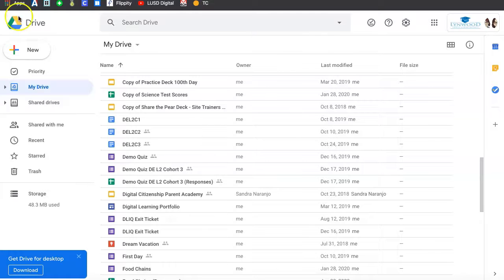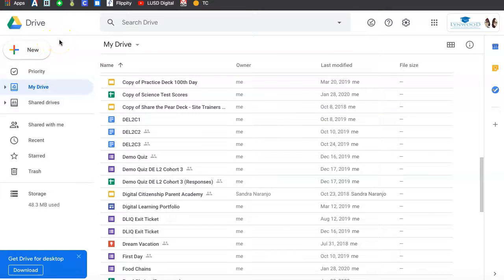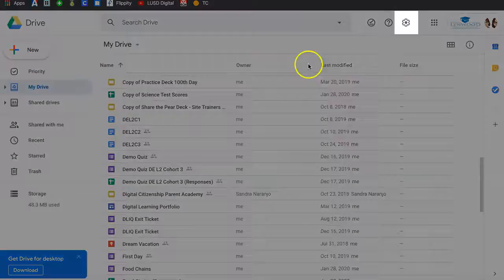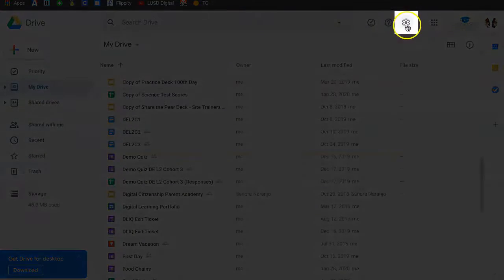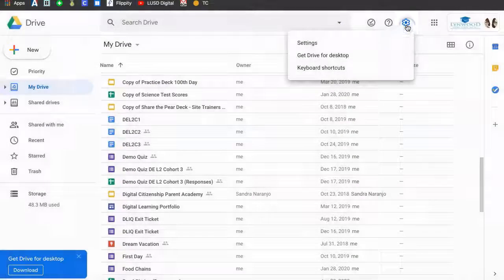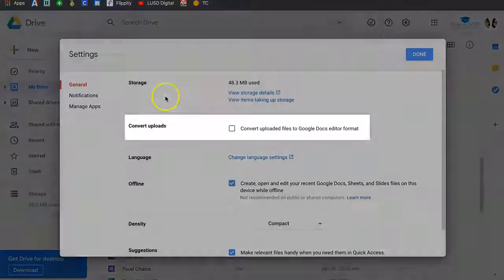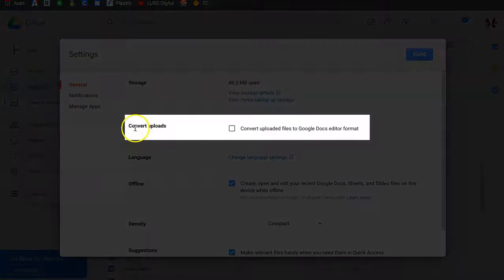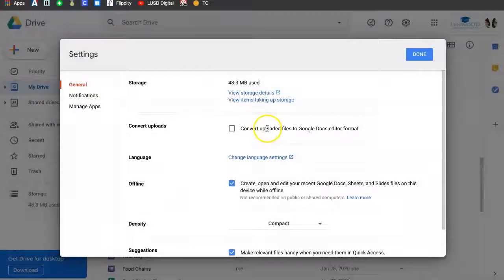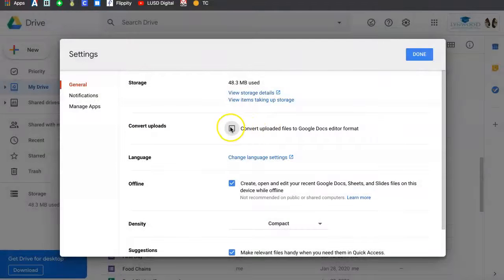Next, you want to go to your Google Drive. Before uploading the file to your Drive, go to your Settings and make sure you have checked Convert uploads into Google Docs editor format.